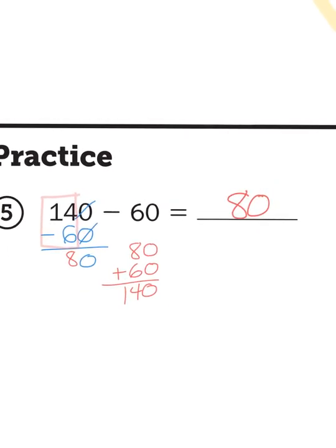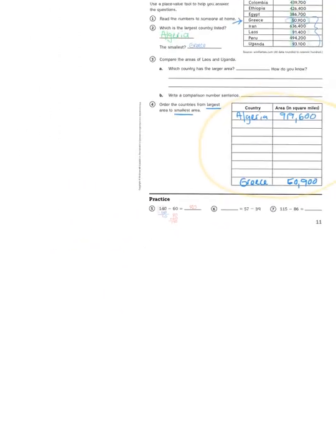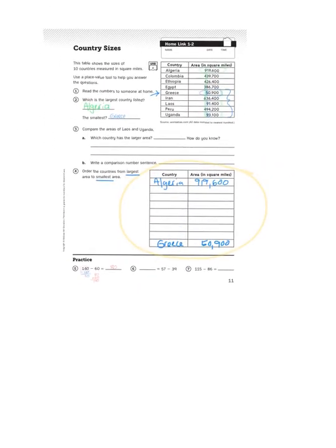And that's it. Take a crack at all of these problems. You're going to reorganize that table and answer some questions about comparing the areas of Laos and Uganda. This will help you understand the values of large numbers. Thank you very much.